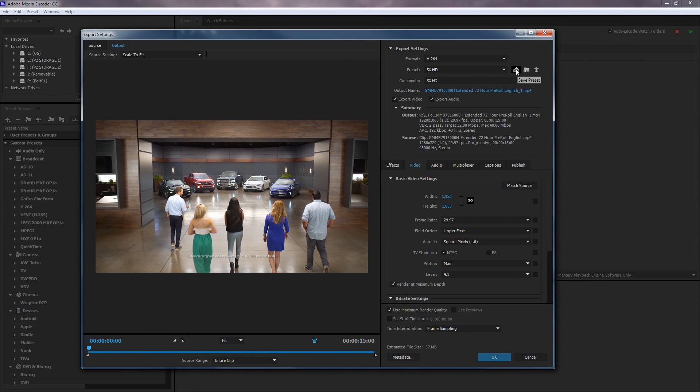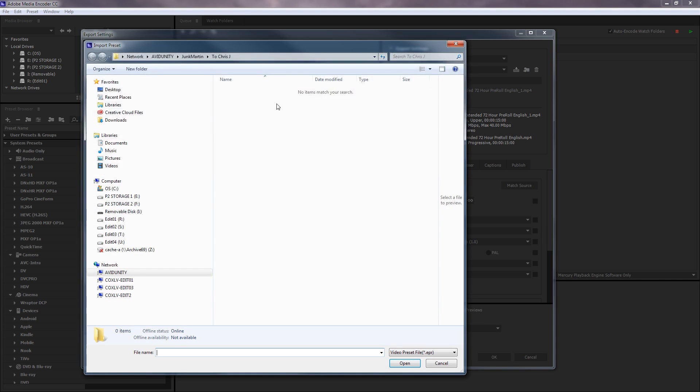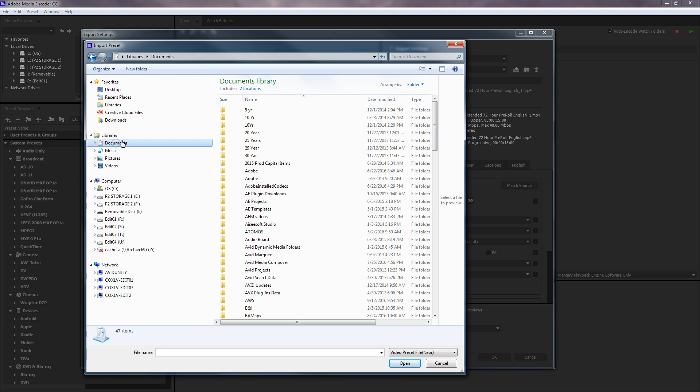And right here you can import a preset. So if you click that, you'll get a little dialog box, and I've got presets on this computer. I can't remember where they are. I think they're under Adobe.